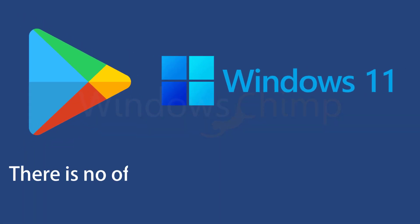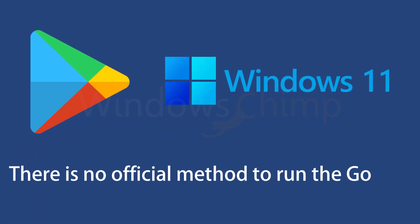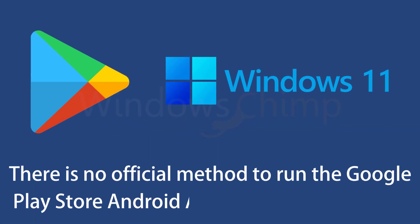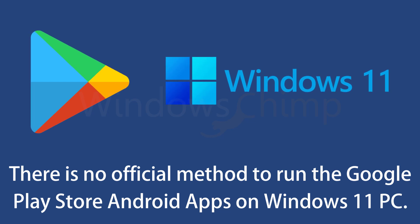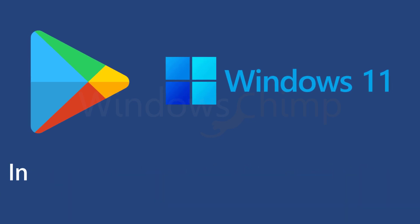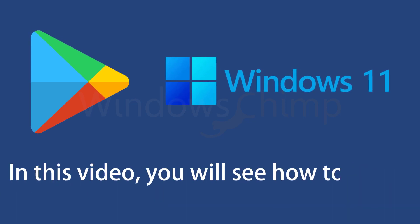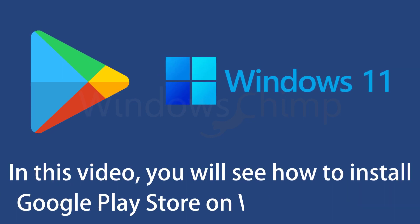There is no official method to install and run Google Play Store Android apps on Windows 11 PC. However, there is a workaround that works effortlessly on your Windows 11 PC. In this video, you will see how to install the Google Play Store on Windows 11 PC in a single click.